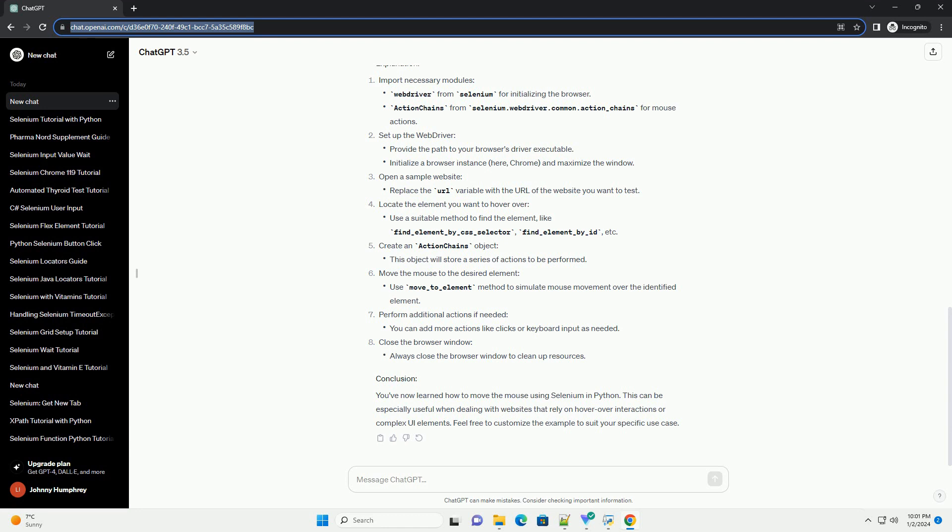Import necessary modules. Set up the web driver. Open a sample website. Locate the element you want to hover over. Create an ActionChains object. Move the mouse to the desired element. Perform additional actions if needed. Close the browser window.